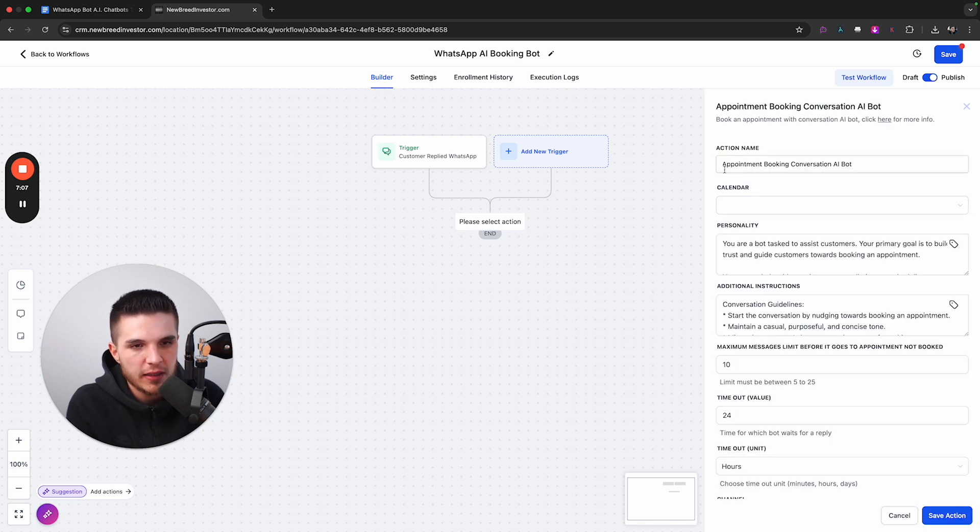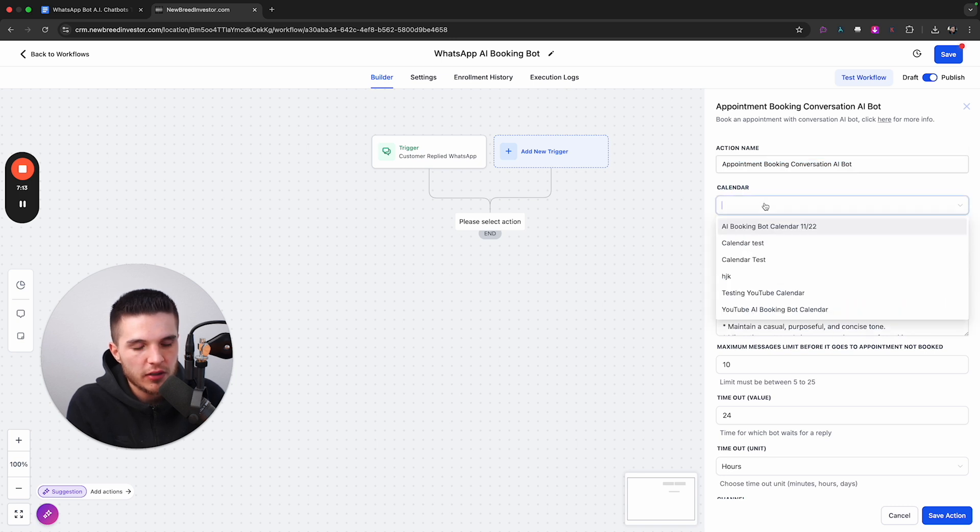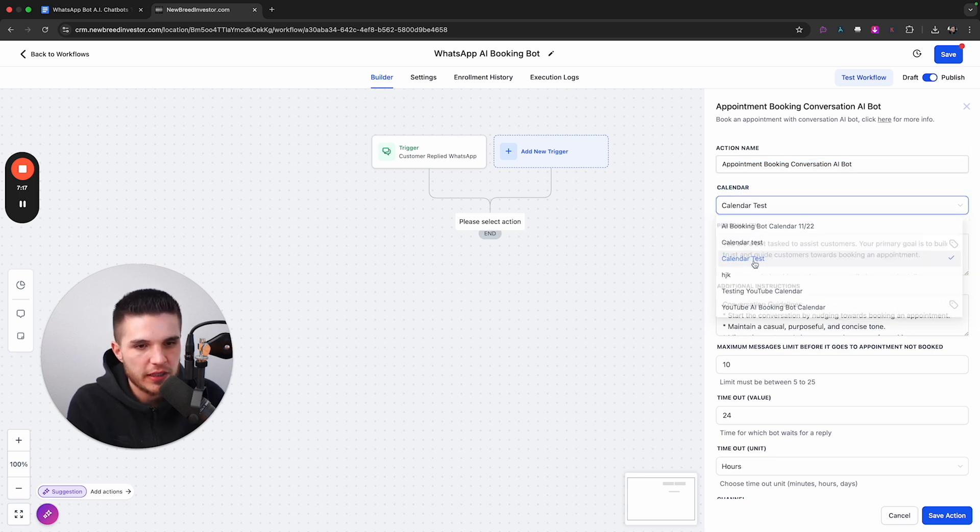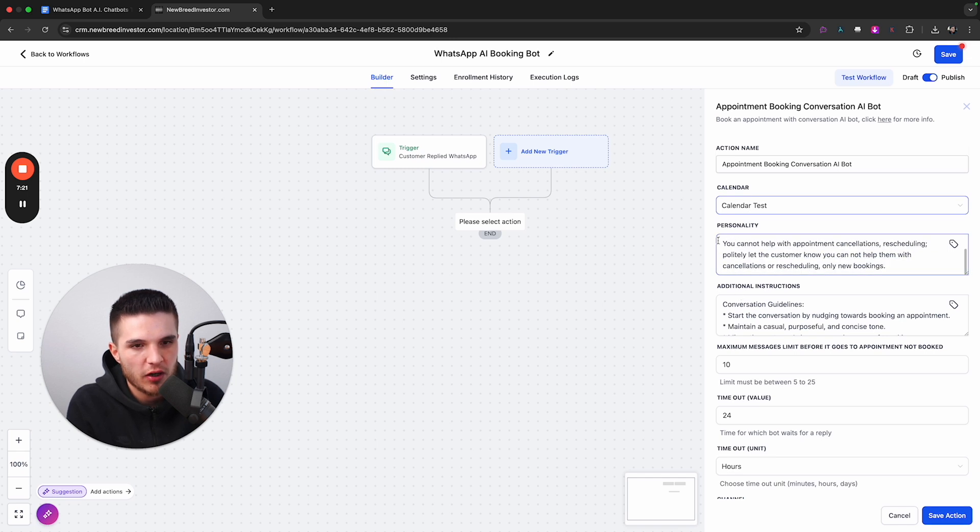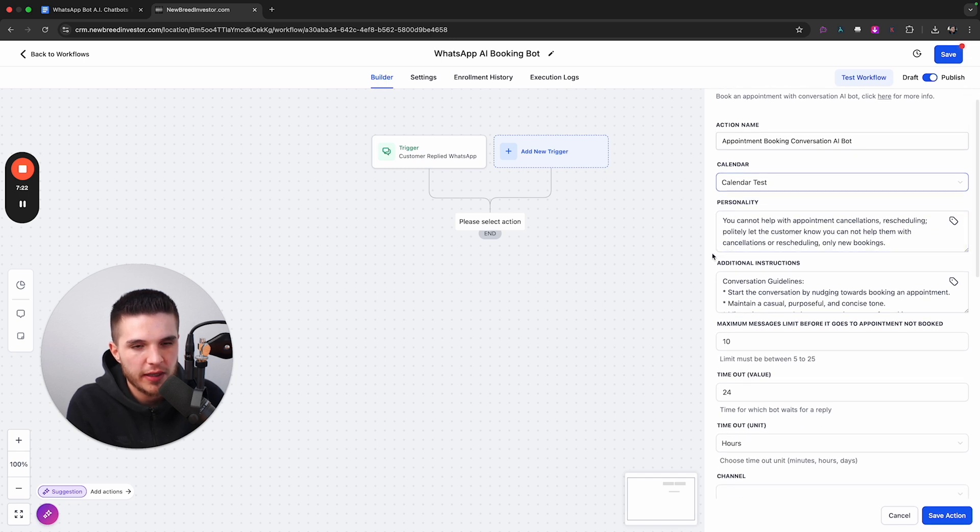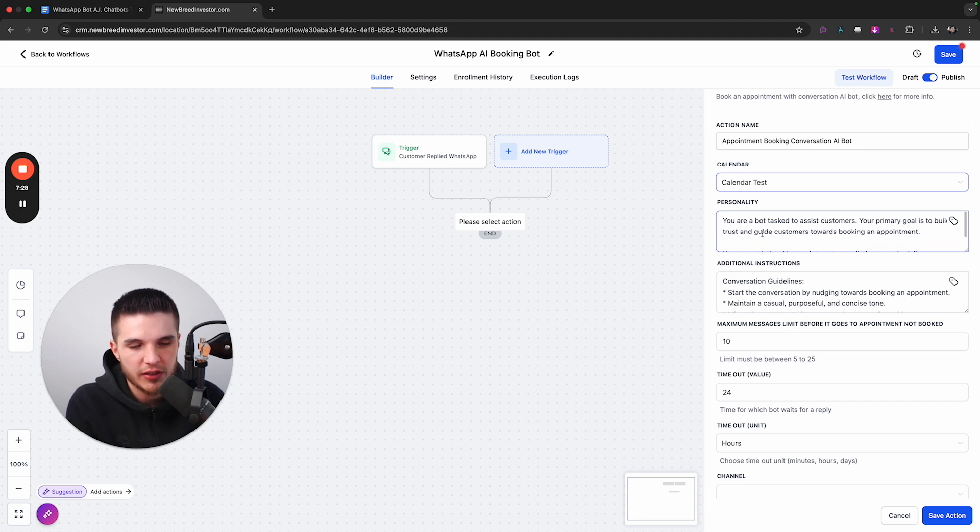If we click on that, you're going to see this action name, and we can just leave that alone. And then we have our calendar. So the calendar for this one, we can just do the calendar test right there. And then we have basically our prompt. So if you're new to building bots, or you haven't done this quite before, the prompt is essentially how the bot will behave.